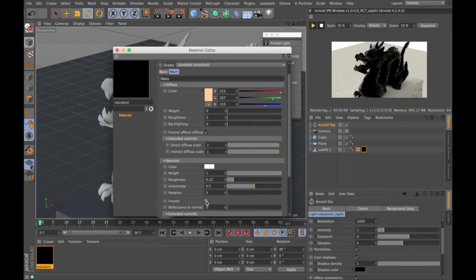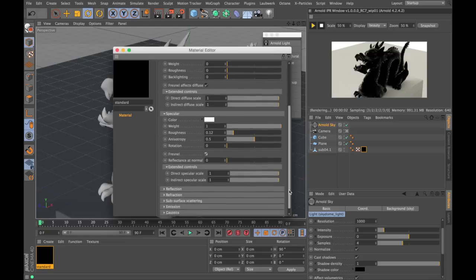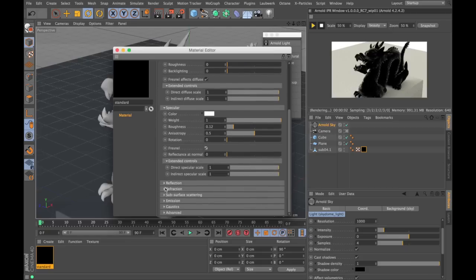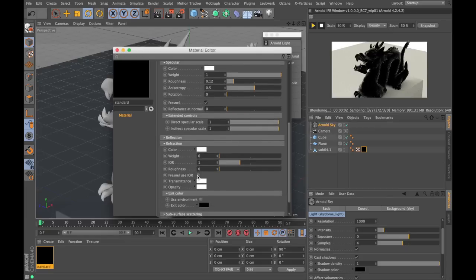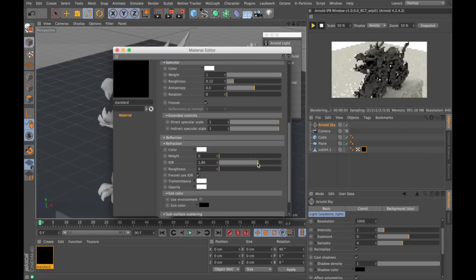I'm gonna turn on the Fresnel and to make it more physically accurate, I'm gonna go down to the refraction and make the index of refraction control the specular IOR.